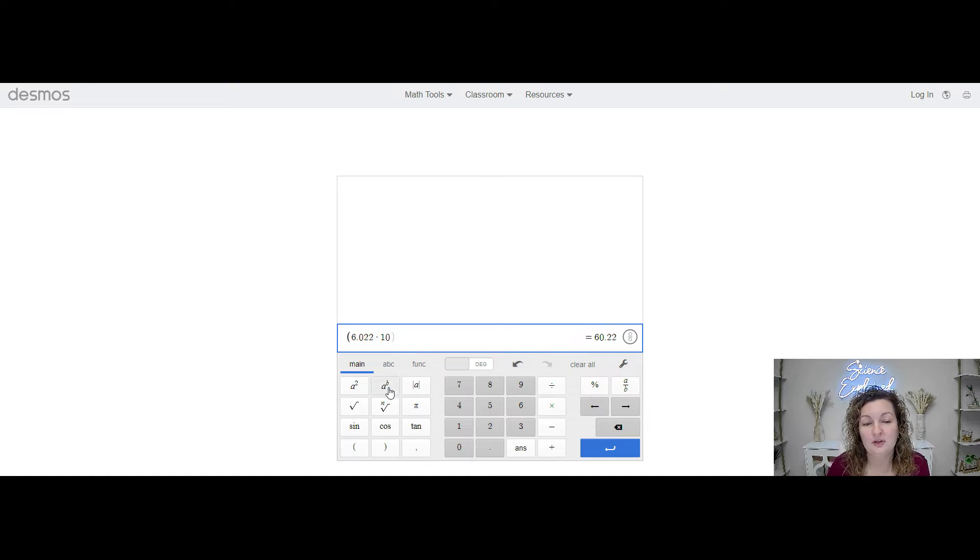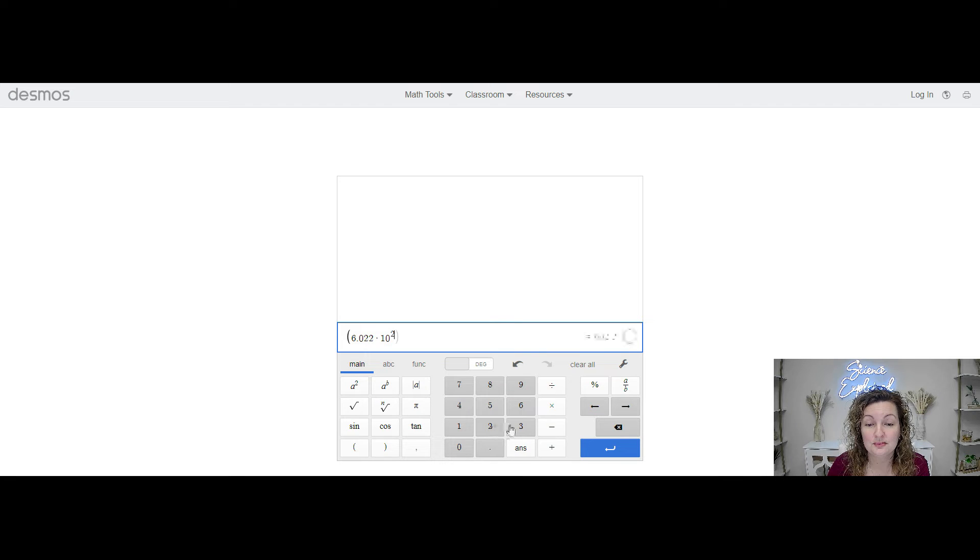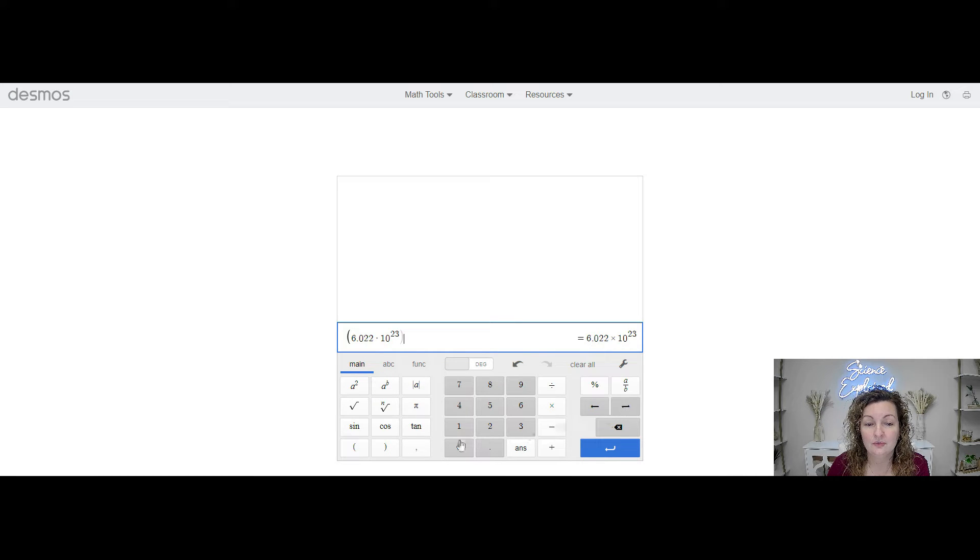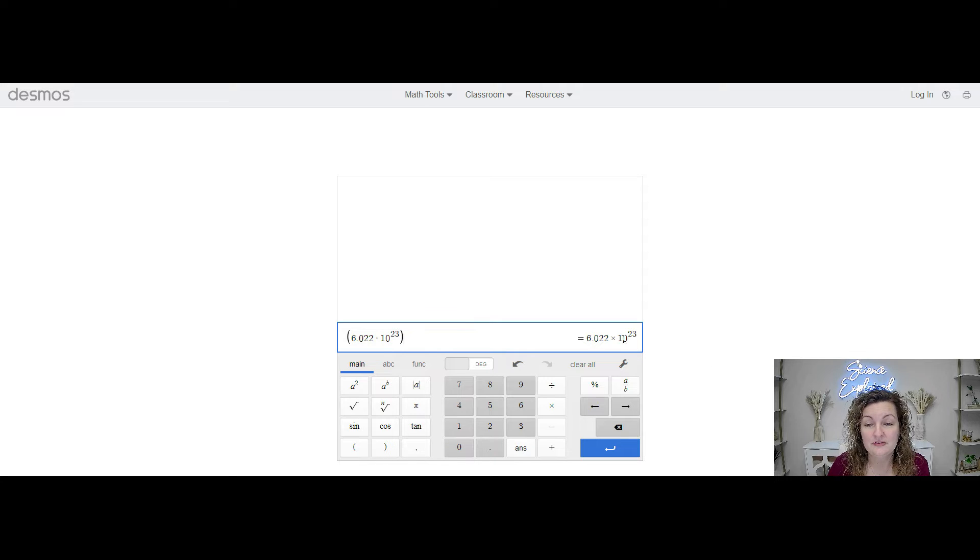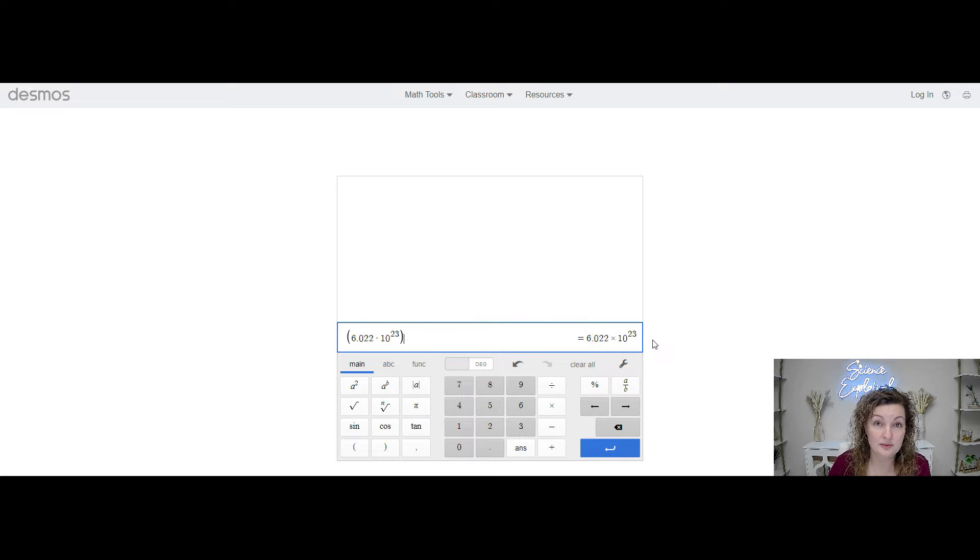You're going to click on that one and then you're going to hit your 23. And then I like to just go over and close my parentheses. You can see that our answer is giving us Avogadro's number already.